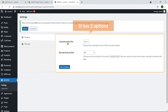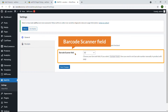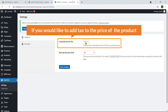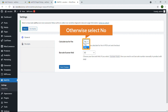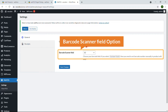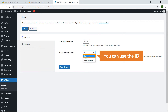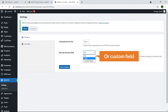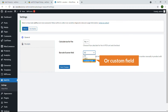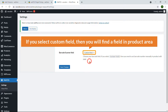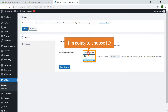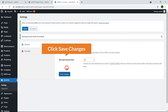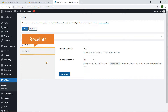Under General settings there are two options: Calculate Tax for Fee and Barcode Scanner Field. If you would like to add tax with the price of the product, select Yes; otherwise select No. For the barcode scanner field, you can use the ID or SKU as the barcode, or add a custom barcode — if you select custom field, a new field will appear in the product area. I'm going to choose ID and hit Save Changes.